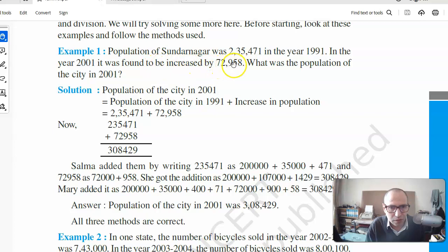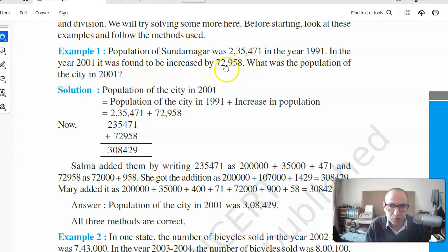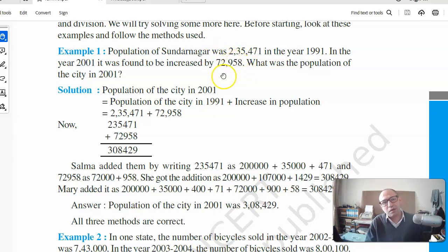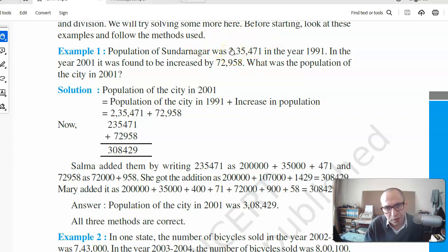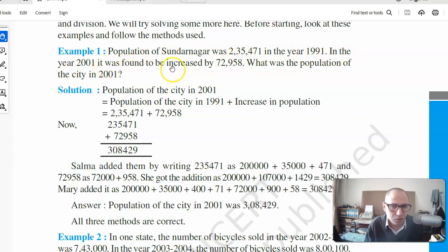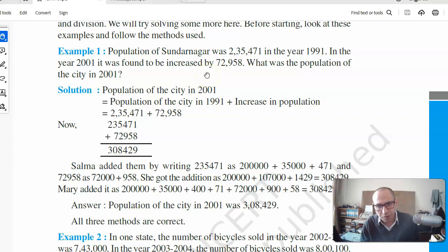Note that 'increased by 72,958' does not mean the population became 72,000 — because the population was already 235,000, and any increase must be larger than that. It means that 72,958 people were actually added to the population. So the question is: what was the population of the city in 2001?